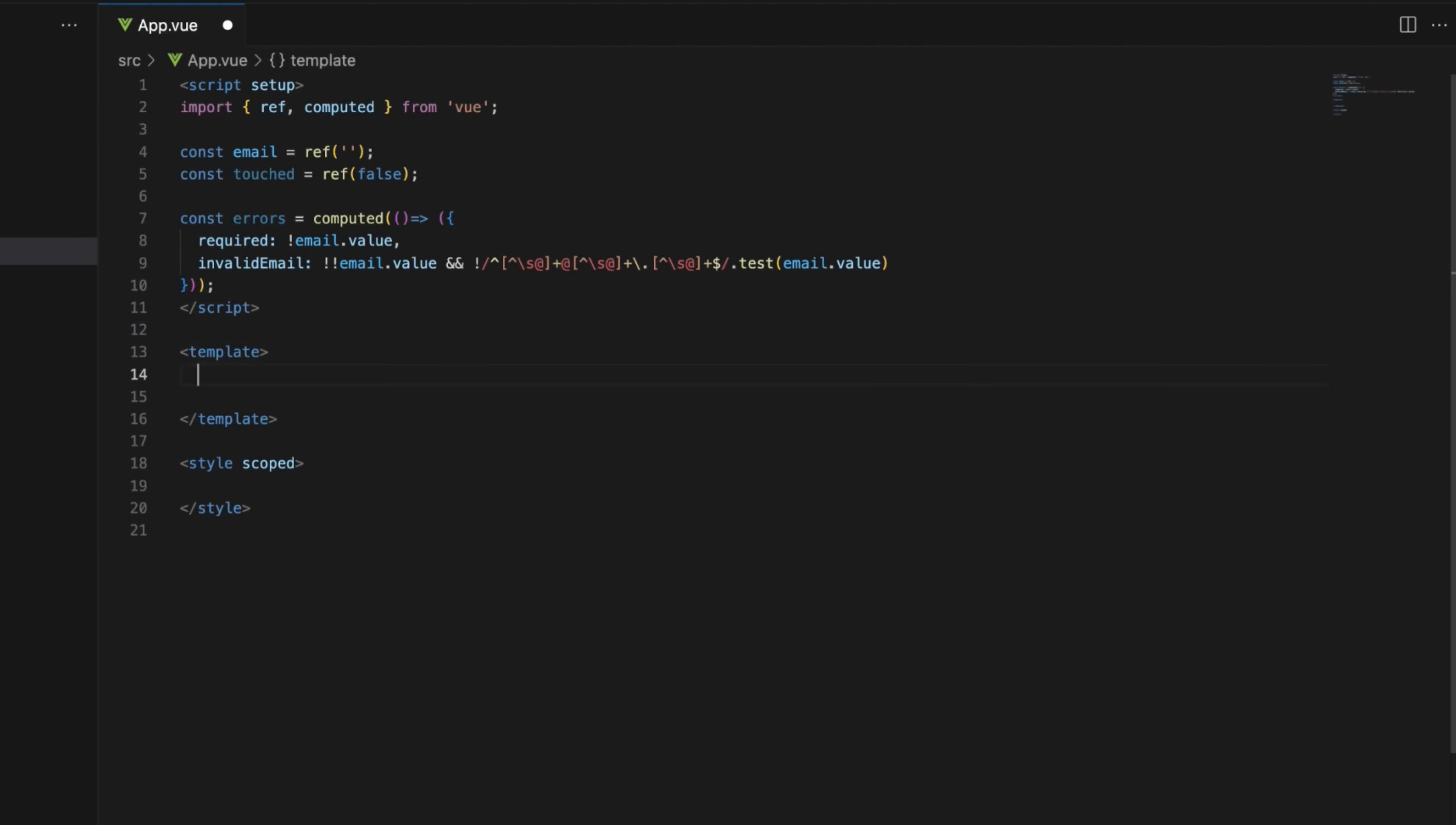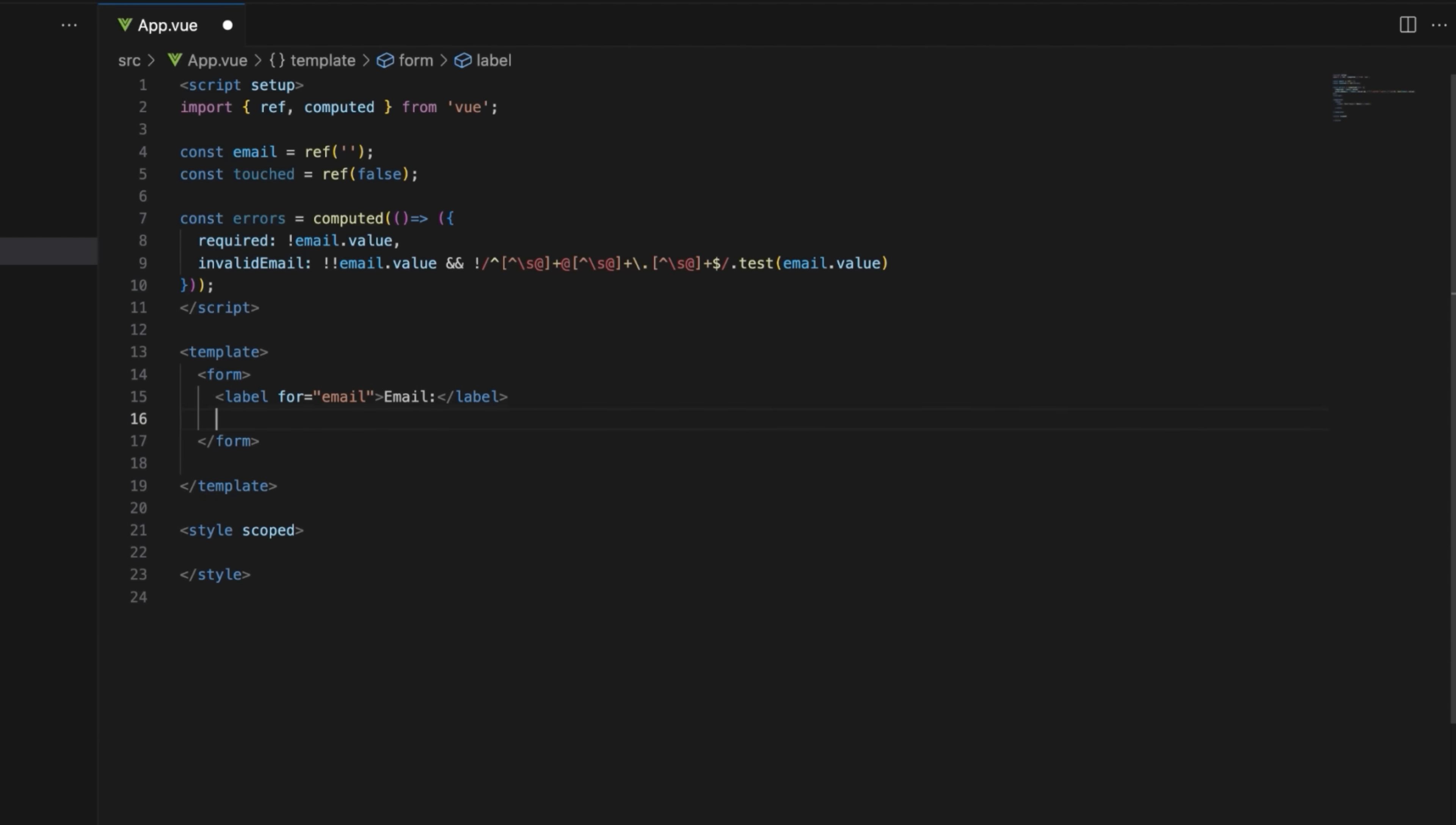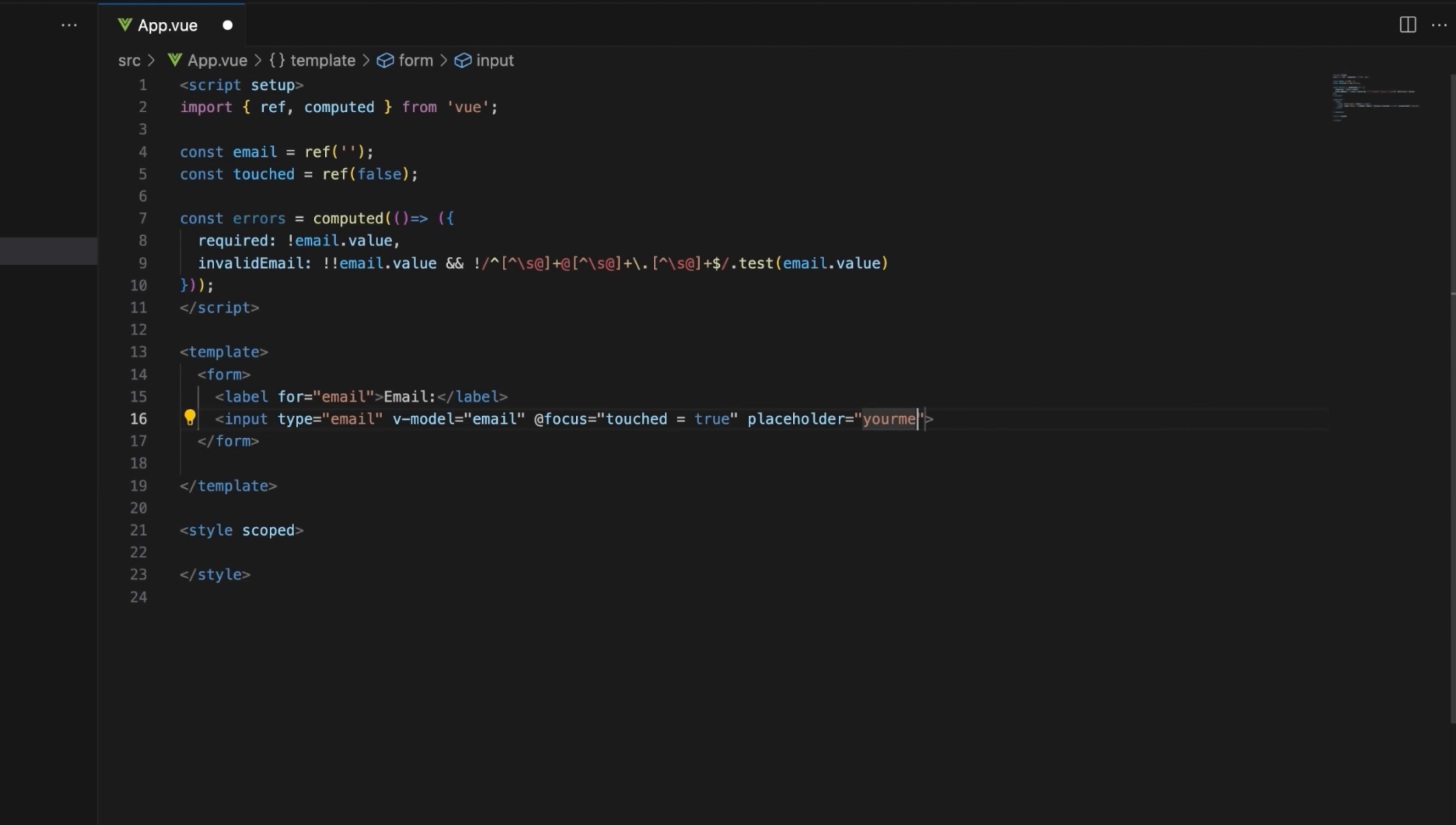Let's move on to the template section. Add the form element that contains the email input field and associated labels and error messages. The input field updates the email value and marks it as touched when focused, showing the user has interacted with it.